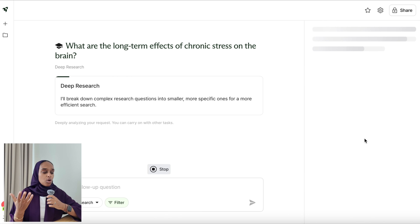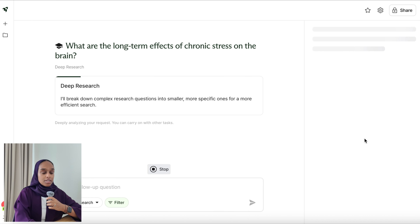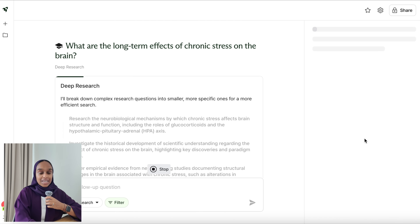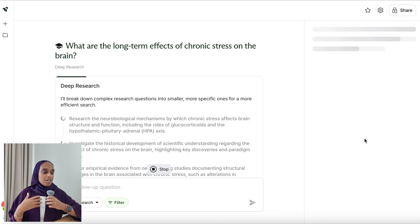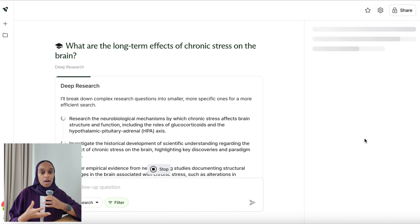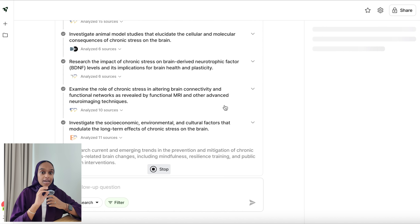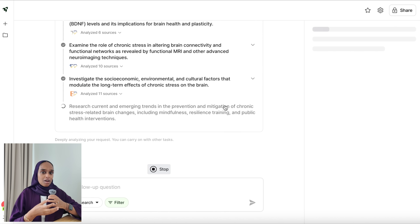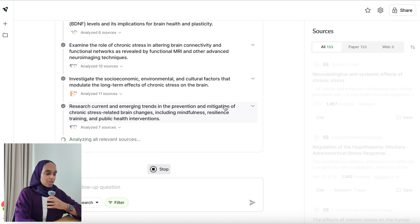My question is: what are the long-term effects of chronic stress on the brain? I want to find as much research as I can, find gaps in literature, and make sure this is a question that's worthwhile trying to answer. You can really see how Liner has broken down each of the different parts to get the overall answer.